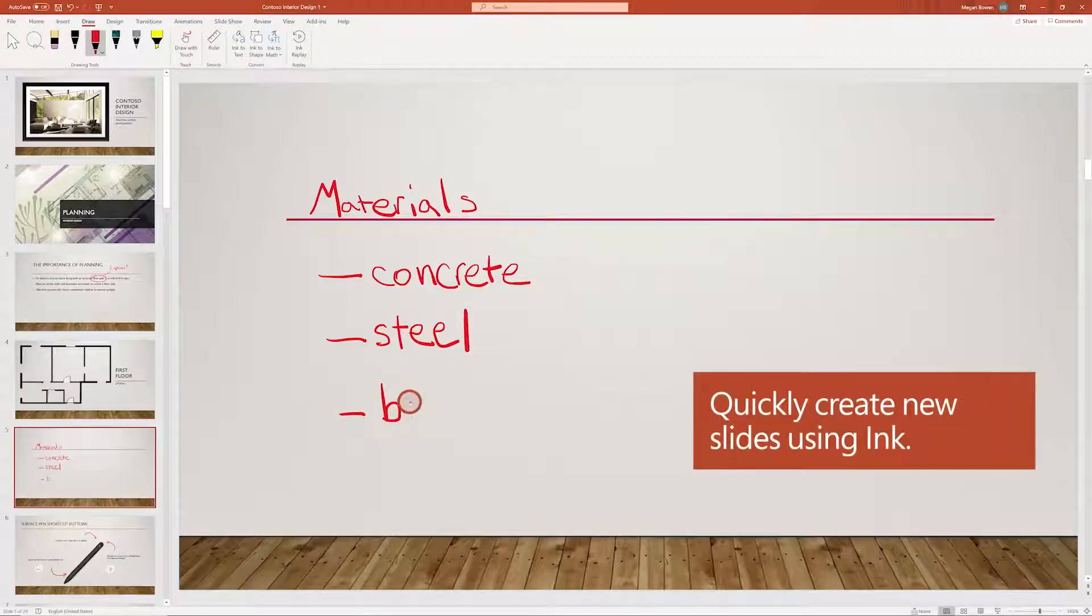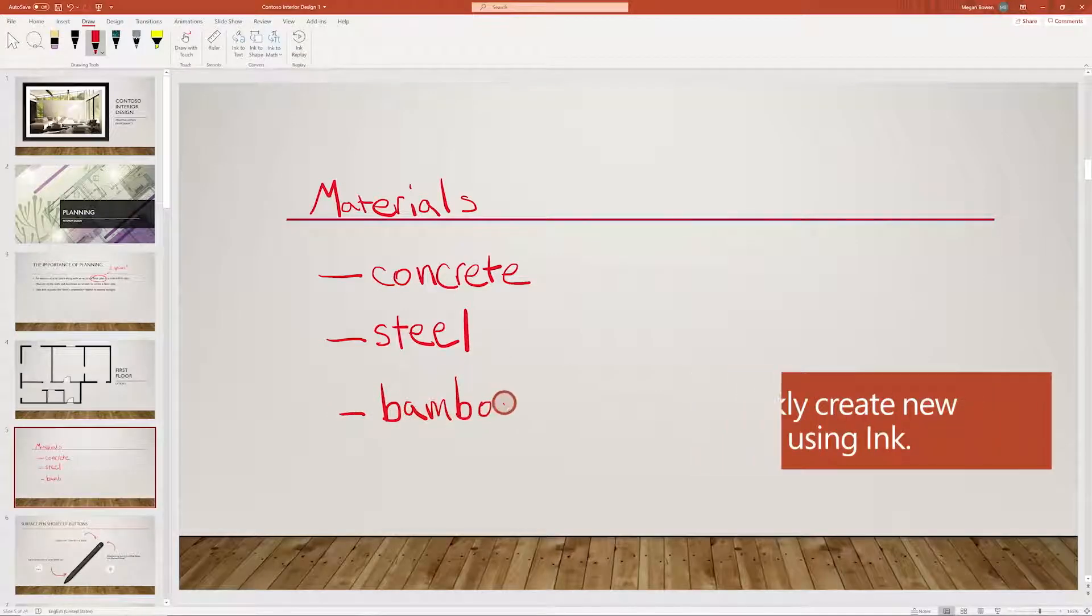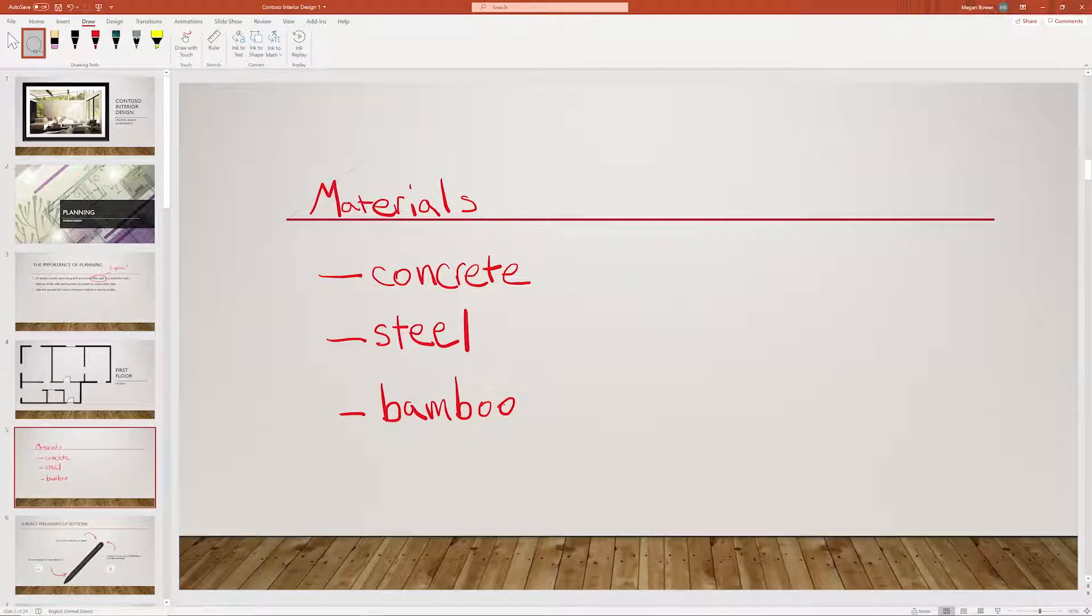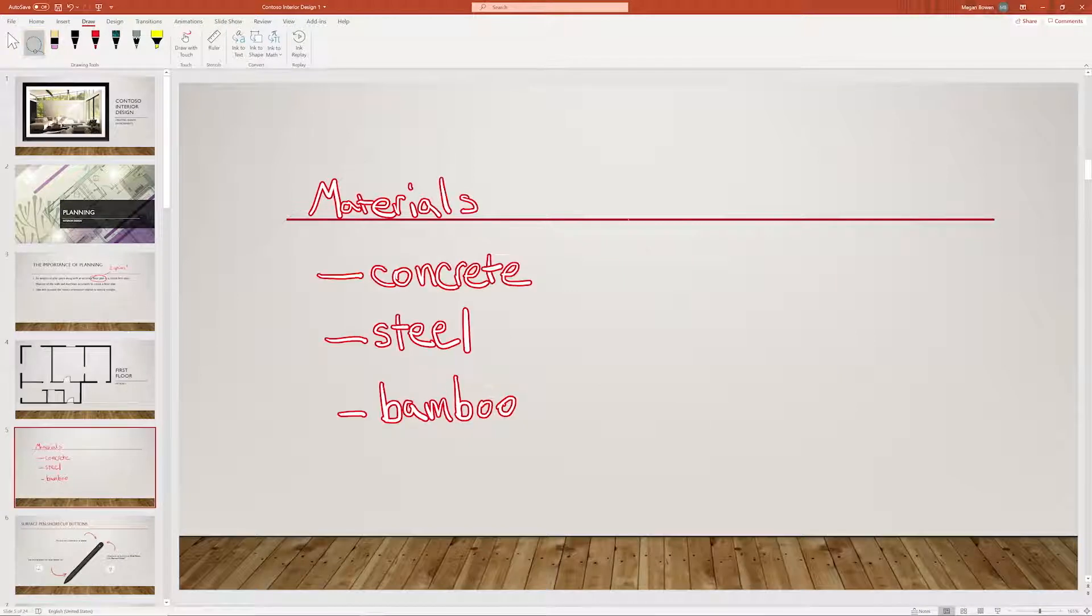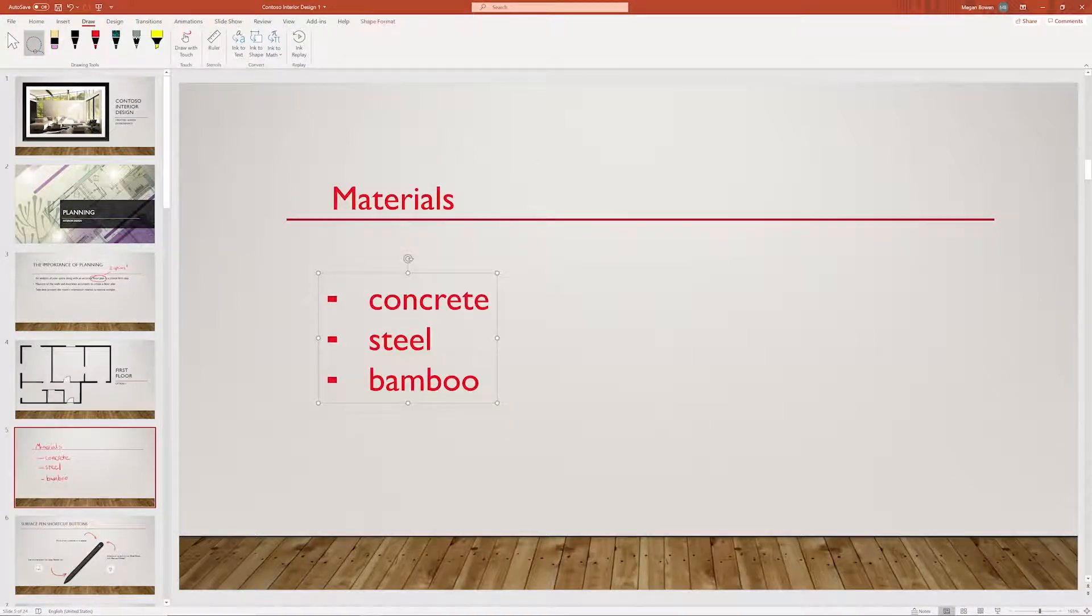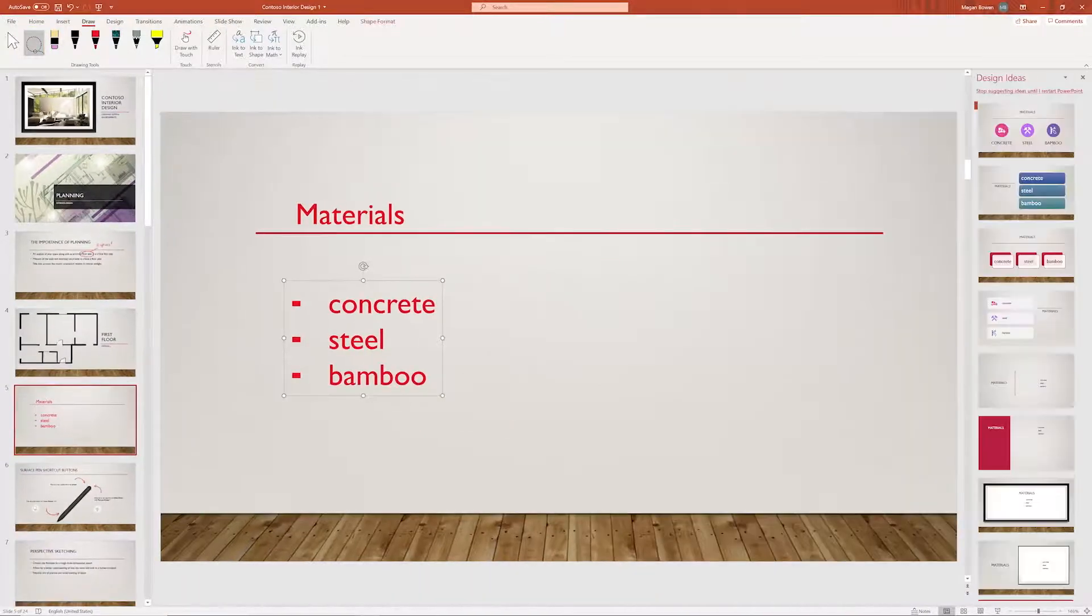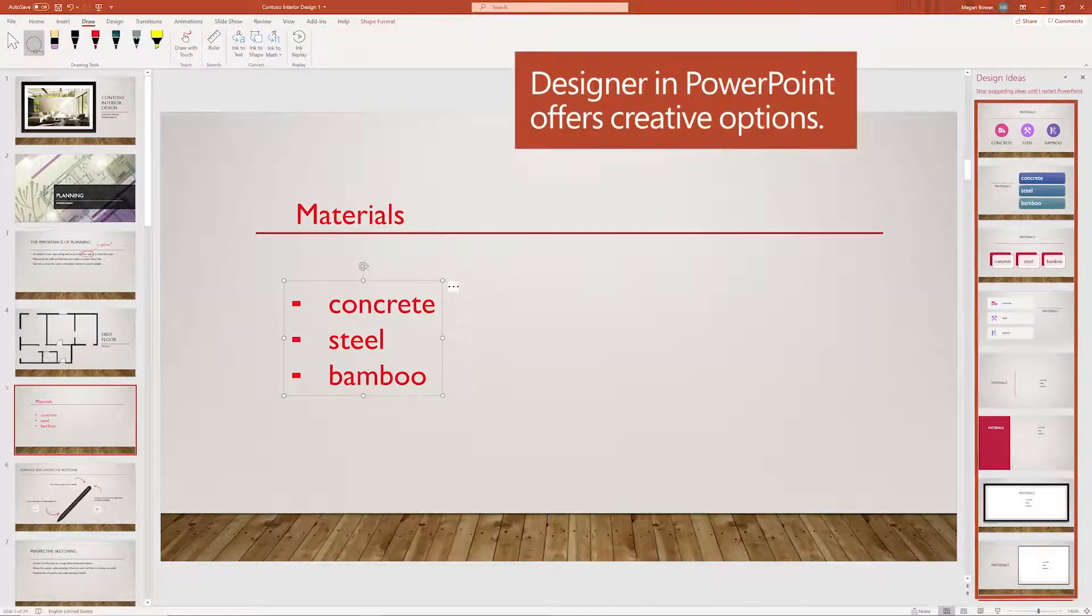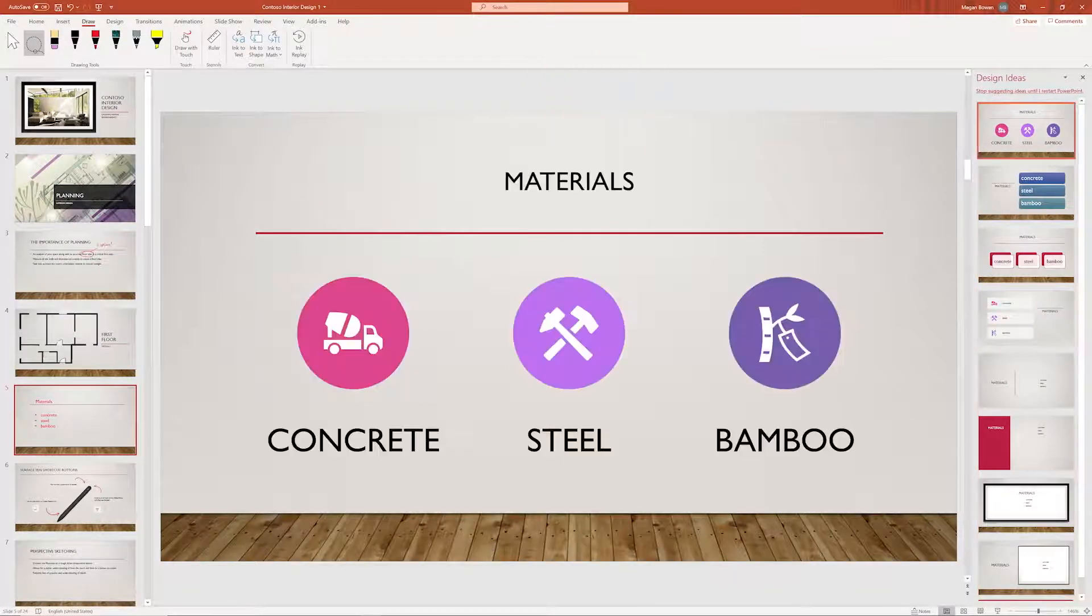Write your information, like a list, using ink. You can then convert it into formatted text. With PowerPoint Designer, add impact to your slides with graphics.